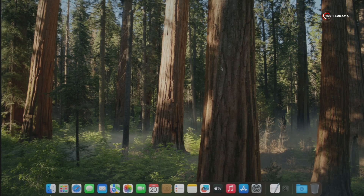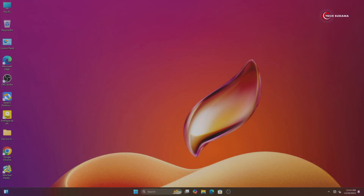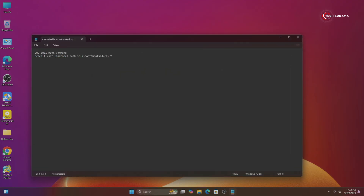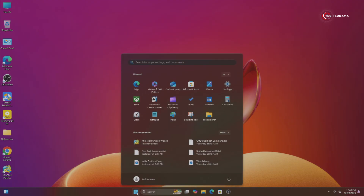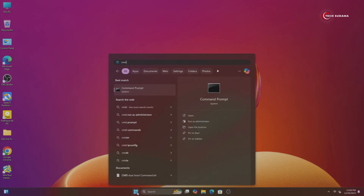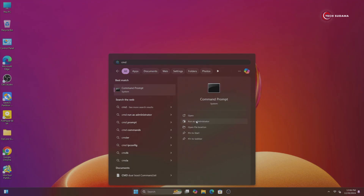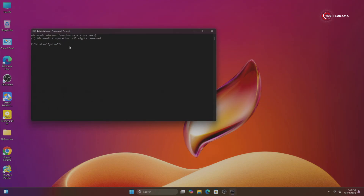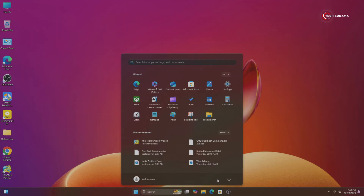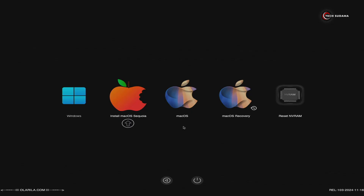Now restart the PC and boot into Windows. To make dual boot, you will need this command — the command will be given in the description. Copy it. Click on Start and search for CMD, run as administrator, click on Yes. Right-click and paste the command, then hit Enter. Now it's done. Close it, restart the PC, and see the magic. You can see the dual boot screen is here.